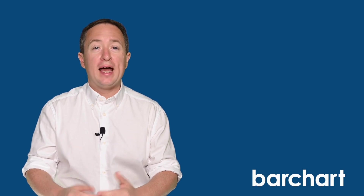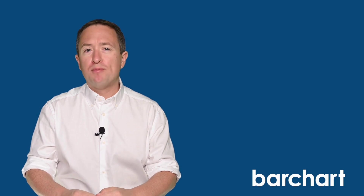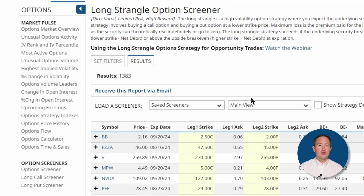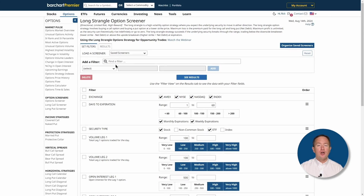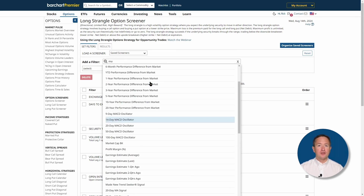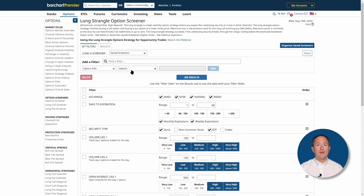This default screen and its results are a good start, but if you want a more fine-tuned screen, Barchart also lets you do that. On the results page, you can see the Set Filters tab. If you click on that, you'll get to the options screener page where you can pick and choose from dozens of filters to customize your trade to your heart's content. All you need to do is type in the filter on the Add a Filter field or click the drop-down. The screener combines option and stock filters, giving you a 360-degree view of your screens.